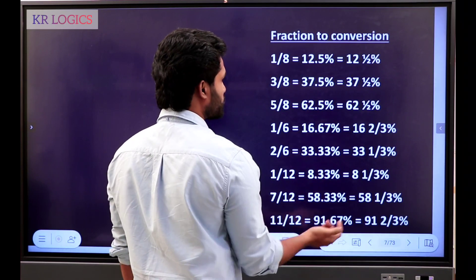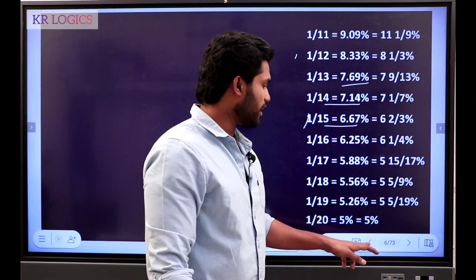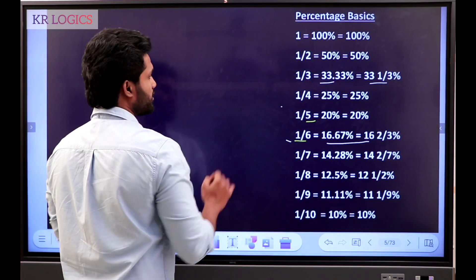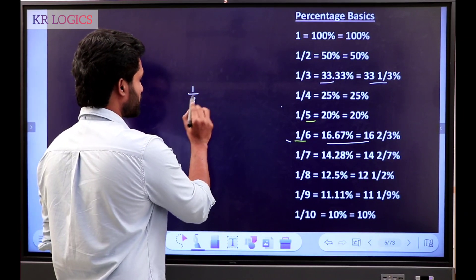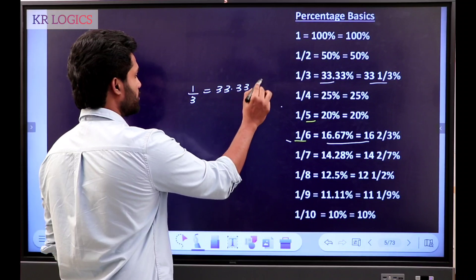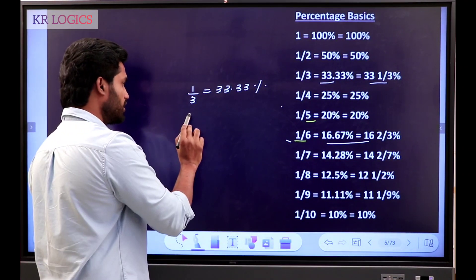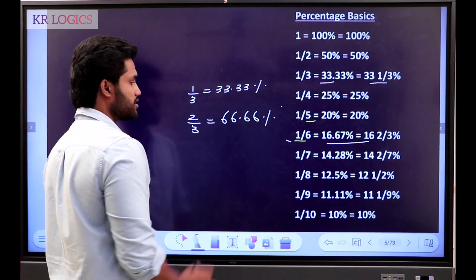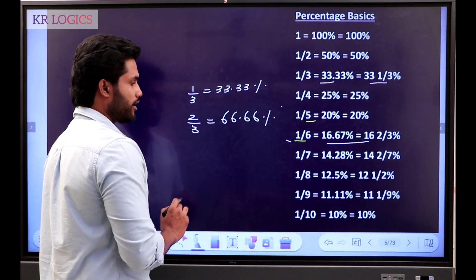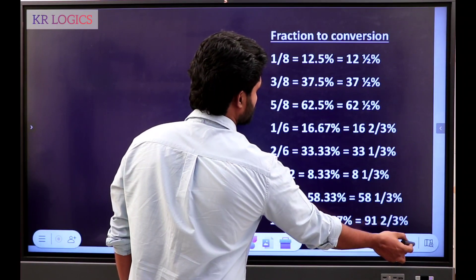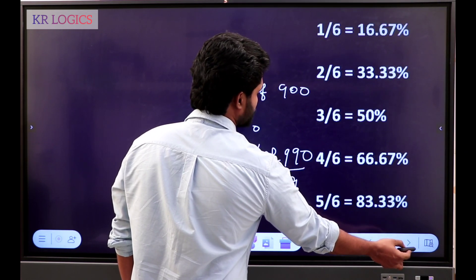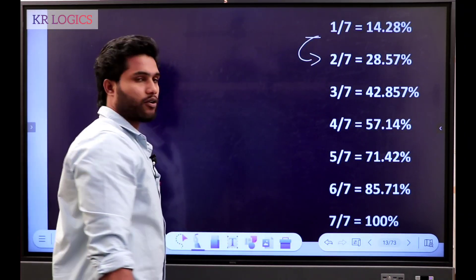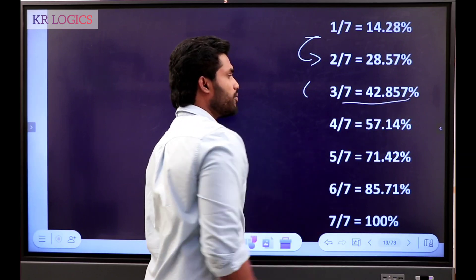How do you get 66.6%? We know 1 by 3 is 33.33. Now let's take 2 as a multiple. If you do 2 as a multiple, 2 by 3. 2 by 3 is 66.6%. Again, 3 by 3 is 1. For example, now we have 1 by 7. 1 by 7 is 14.28. If you do 2 as a multiple, 2 by 7 is 28.57. 3 by 7 is 42.857%.